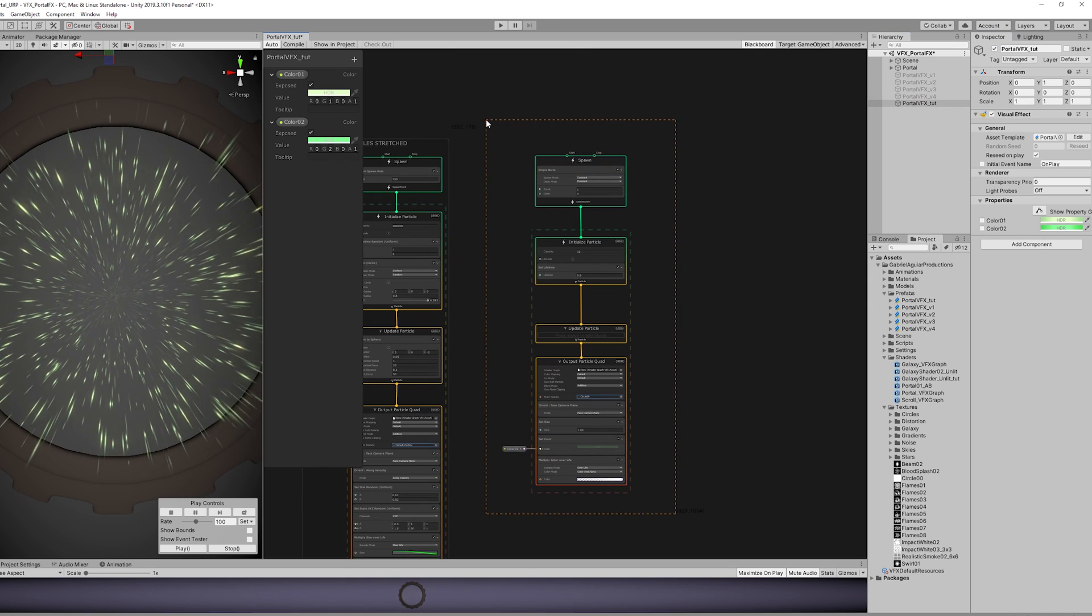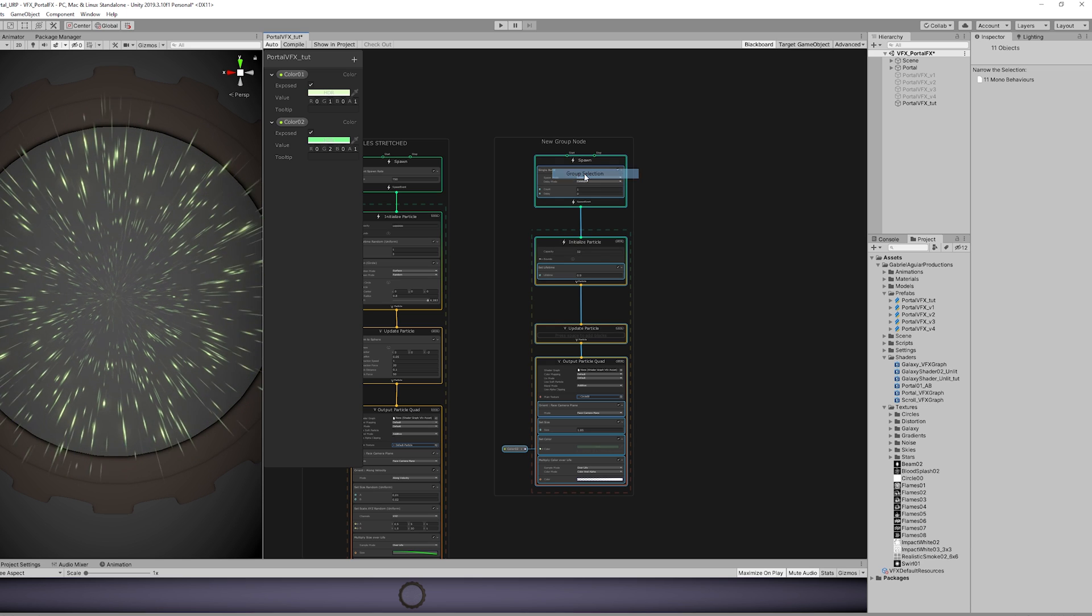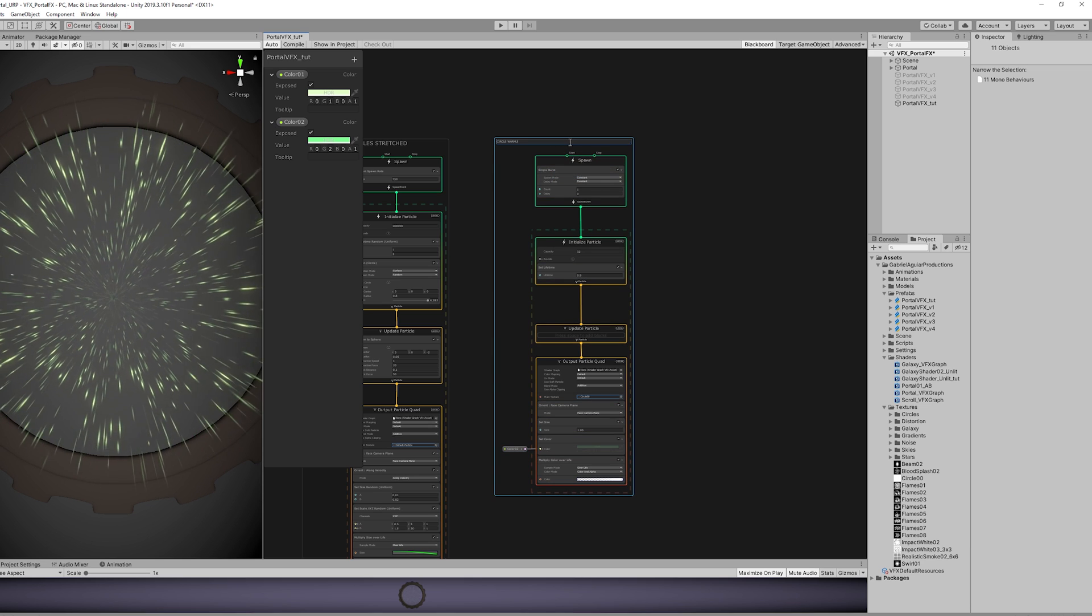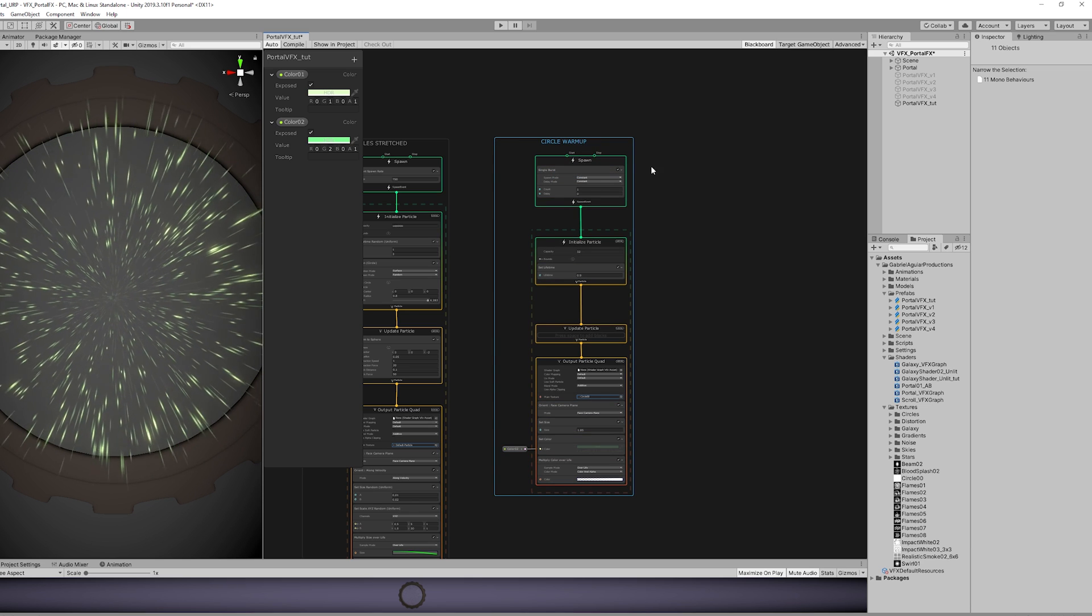And it's starting to look like something. You just need to make a few more adjustments. You can also group this, by the way, which is useful because now you can copy and paste this particle system.